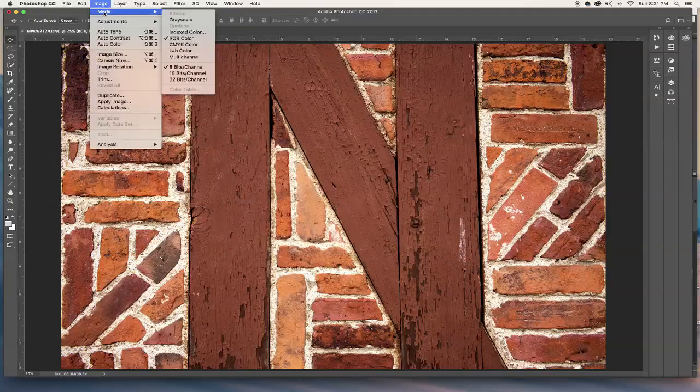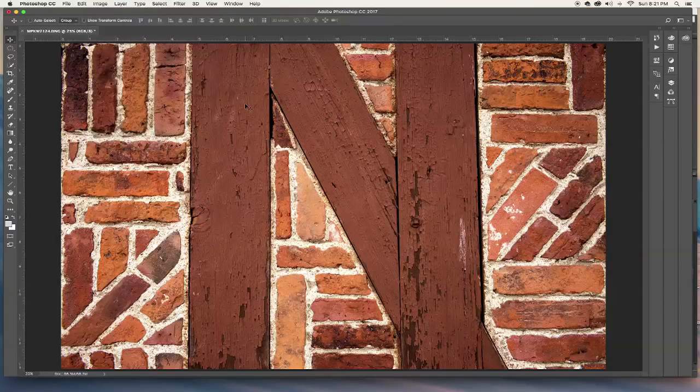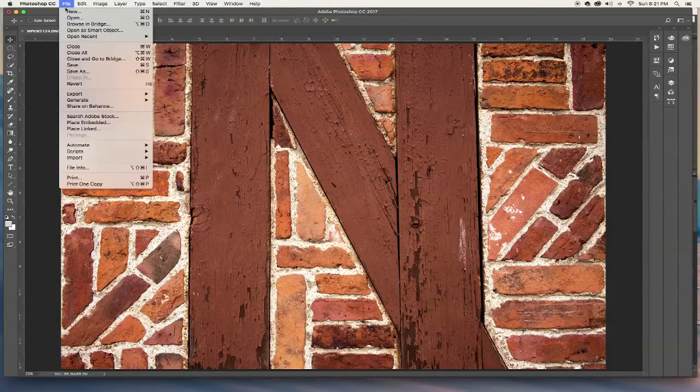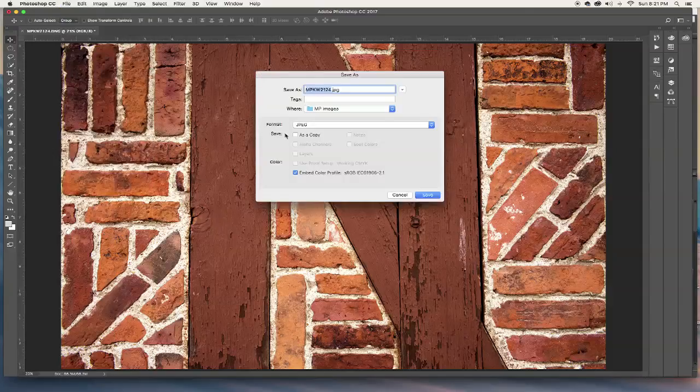So you'd want to go up here and change this to CMYK. But in this instance, you don't want to do that. So now it's pretty much ready. All you need to do is save this out as a JPEG file.